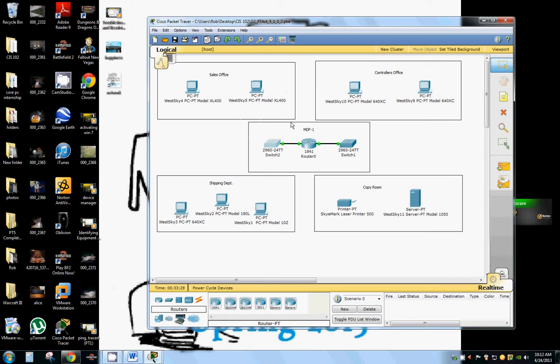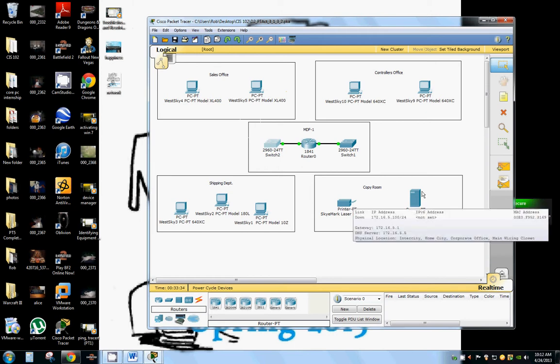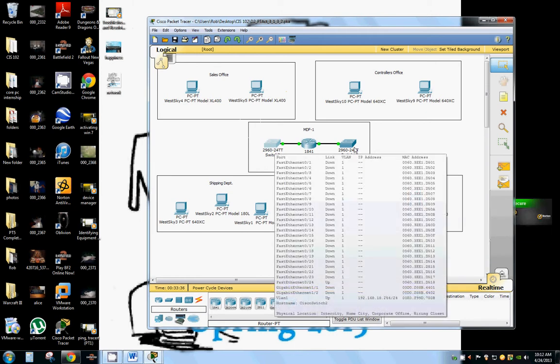So we've got a customer and they've got seven computers, a printer, their server, two switches, and a router.